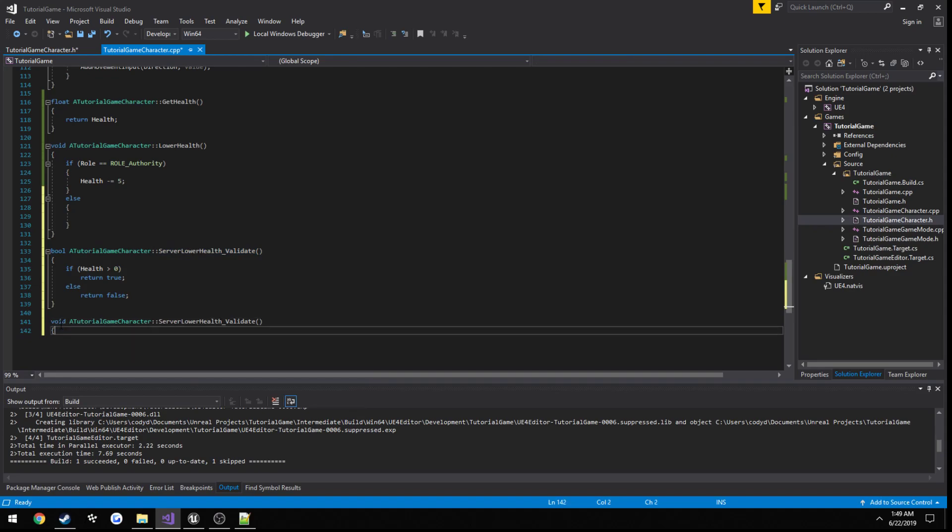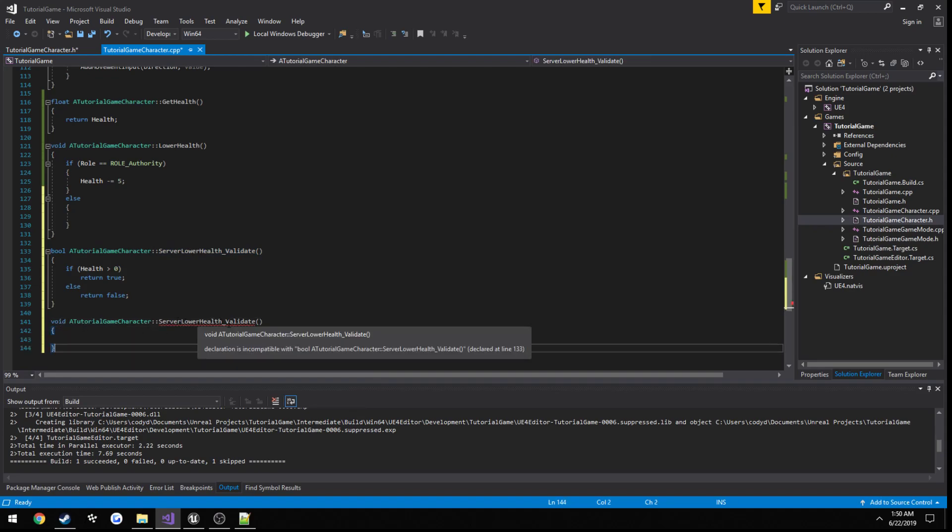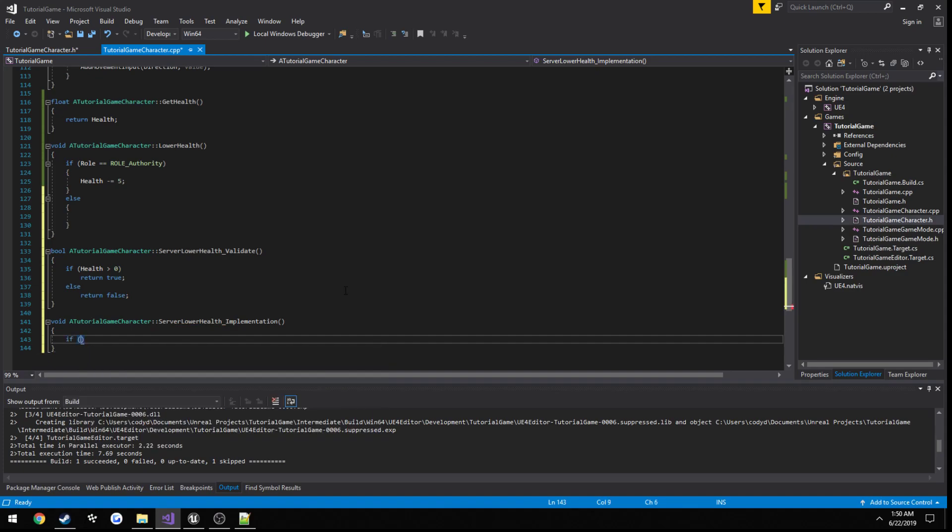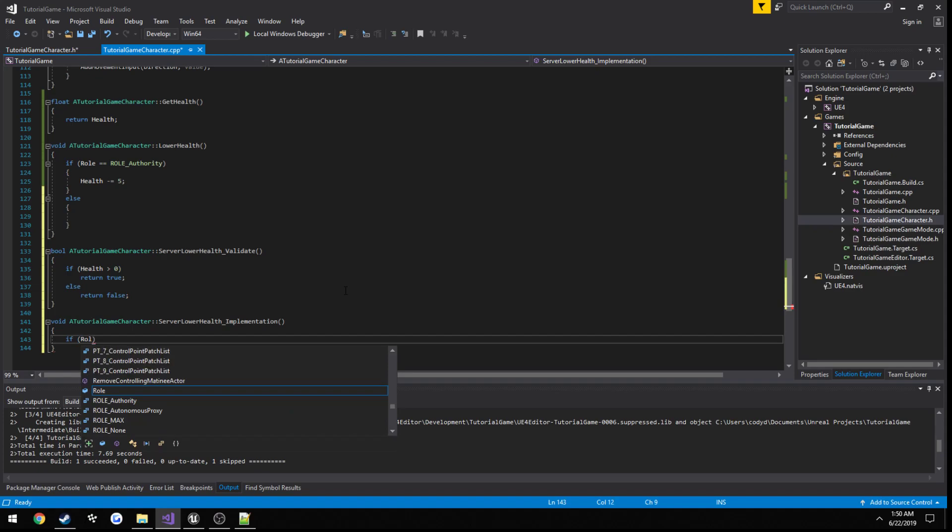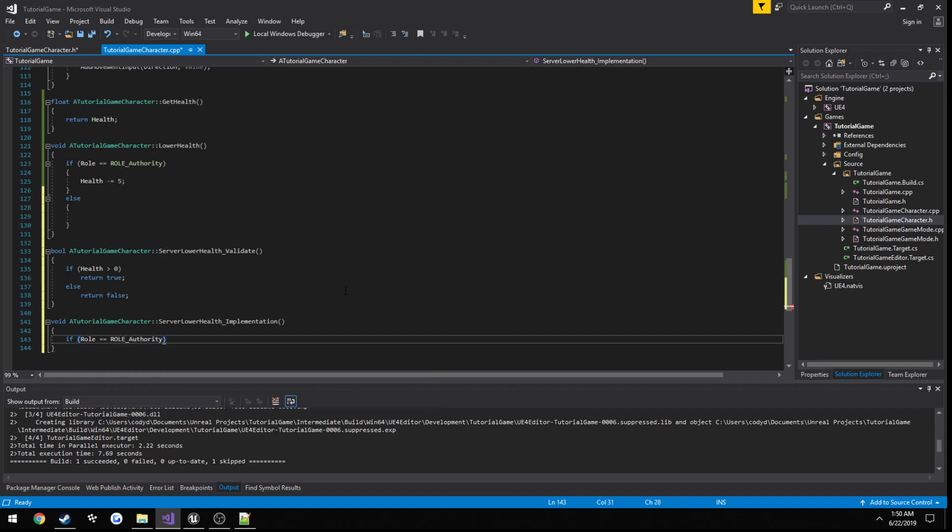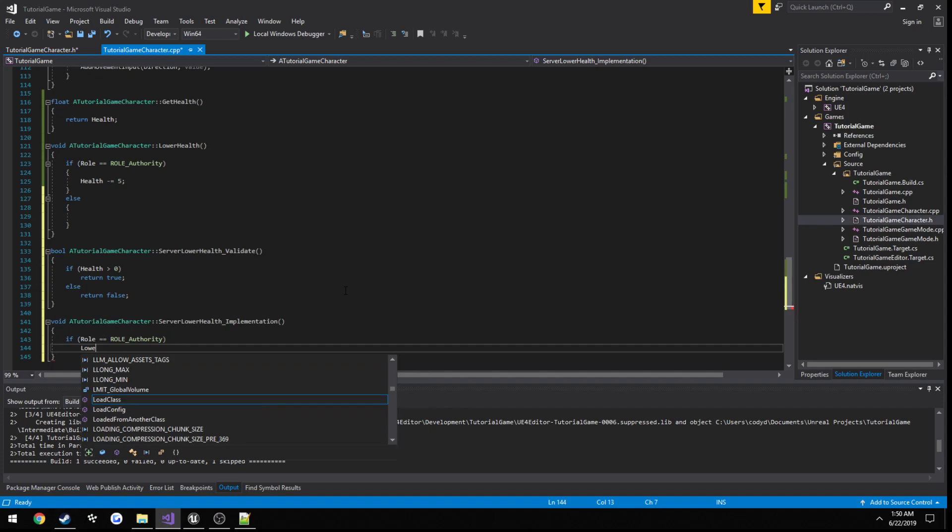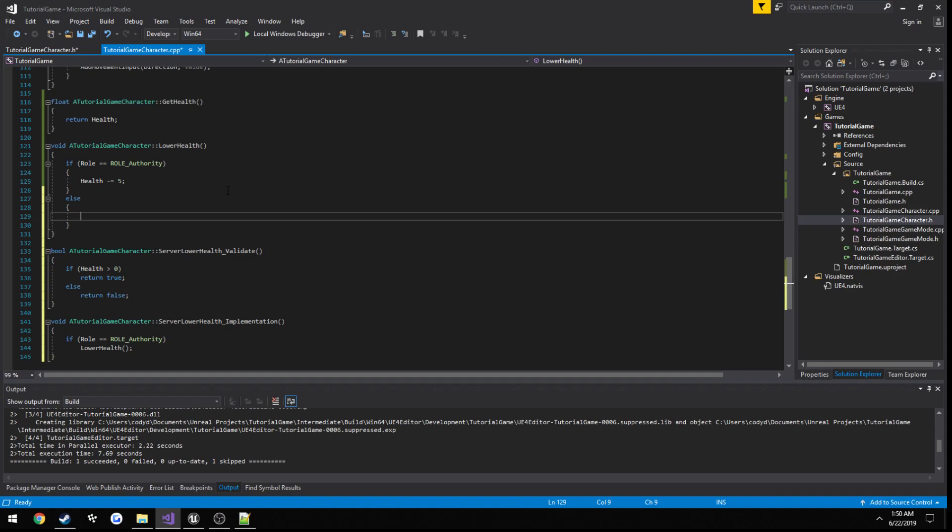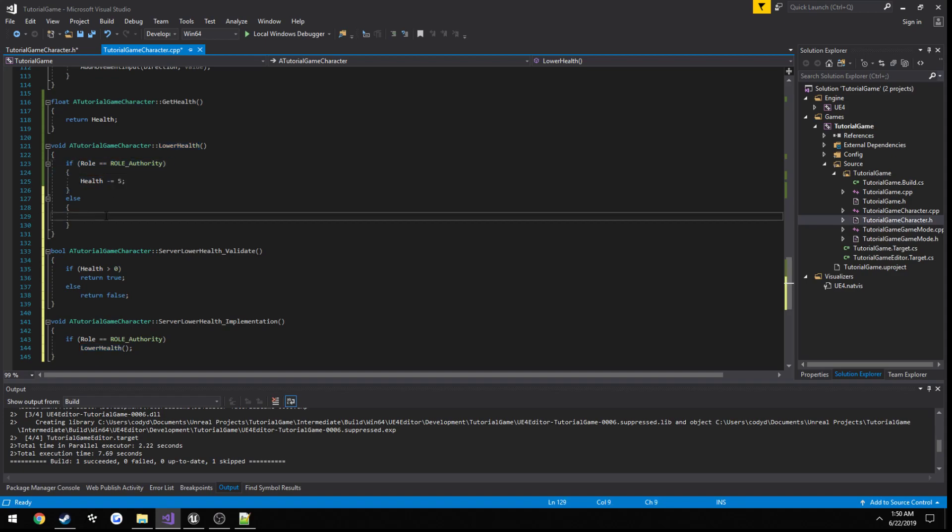Then void implementation. Now the implementation, all it's going to do is, just out of habit I'm going to do another role check. Role equals role authority, if it does call lower health. And then if we go back to, so remember when we press our y key it's going to call this function, and if we are the authority we're going to go ahead and subtract our health. If we're not, meaning we're the client, we want to call the server function to subtract our health for us. So I'm going to call server lower health in the else block.